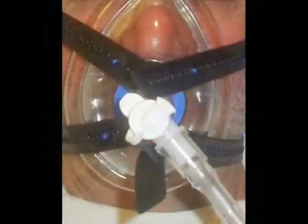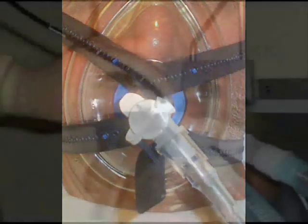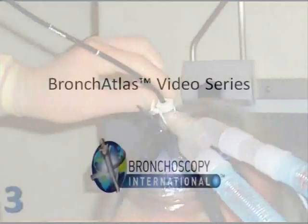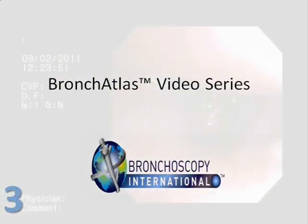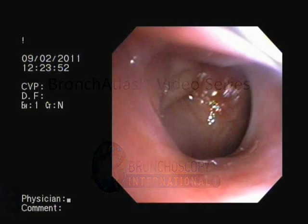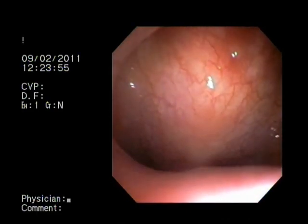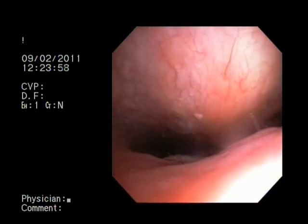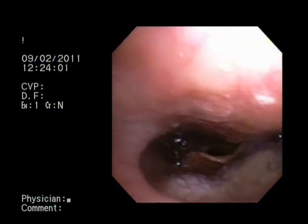A CPAP mask with a swivel adapter is placed on the patient's face. CPAP causes pneumatic splinting of the upper airway, improving visualization of the larynx and vocal cords.